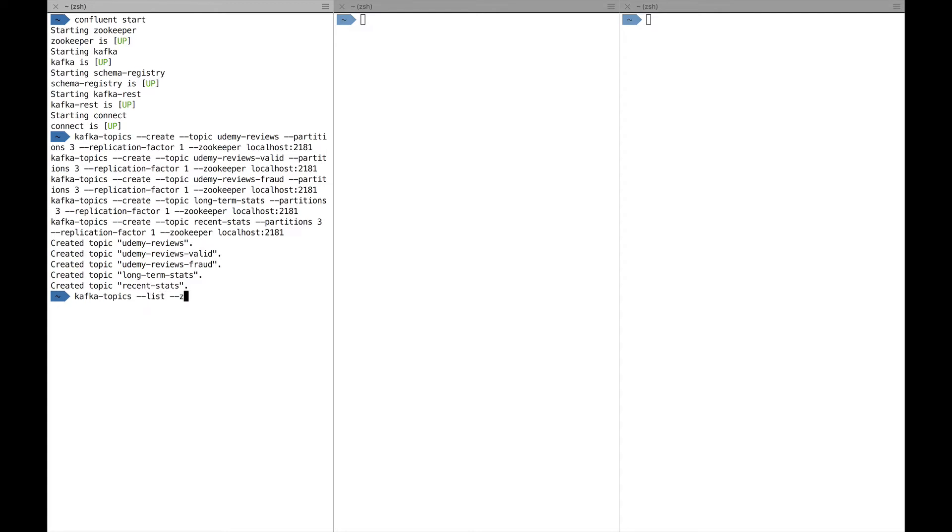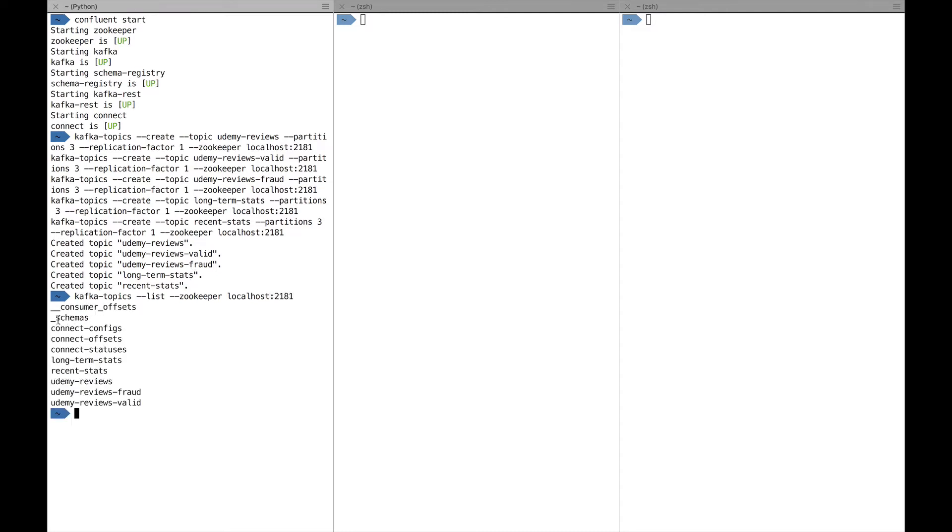It will go ahead and create all my topics that have been wanted. To verify that the topics have been created, we can do Kafka topics command, minus minus list. Then we reference Zookeeper being at localhost 2181. What we'll see is that all my topics that I've created are created and there are some additional topics such as schema, consumer offsets, connect, et cetera, that were created by the Confluent Start command.